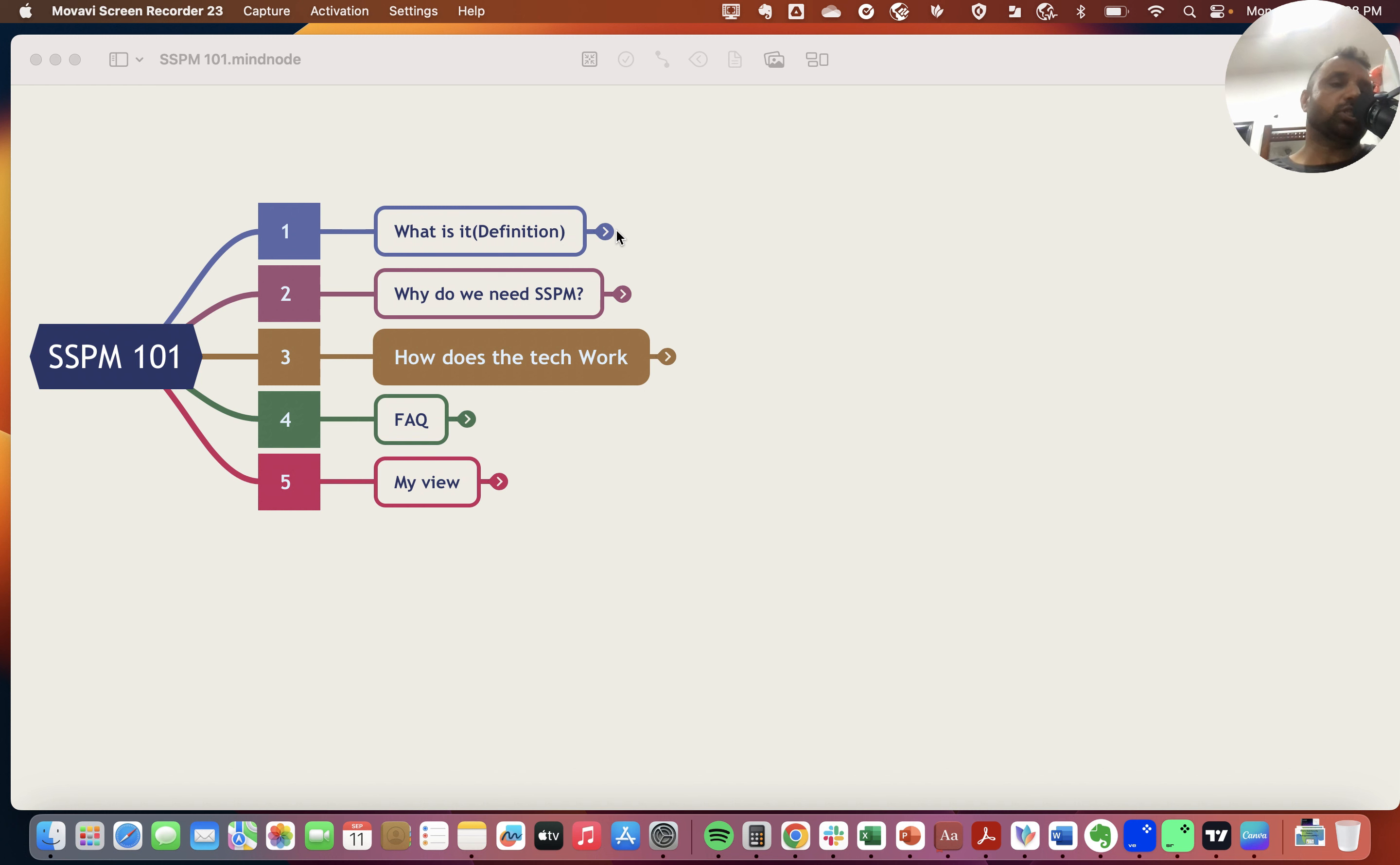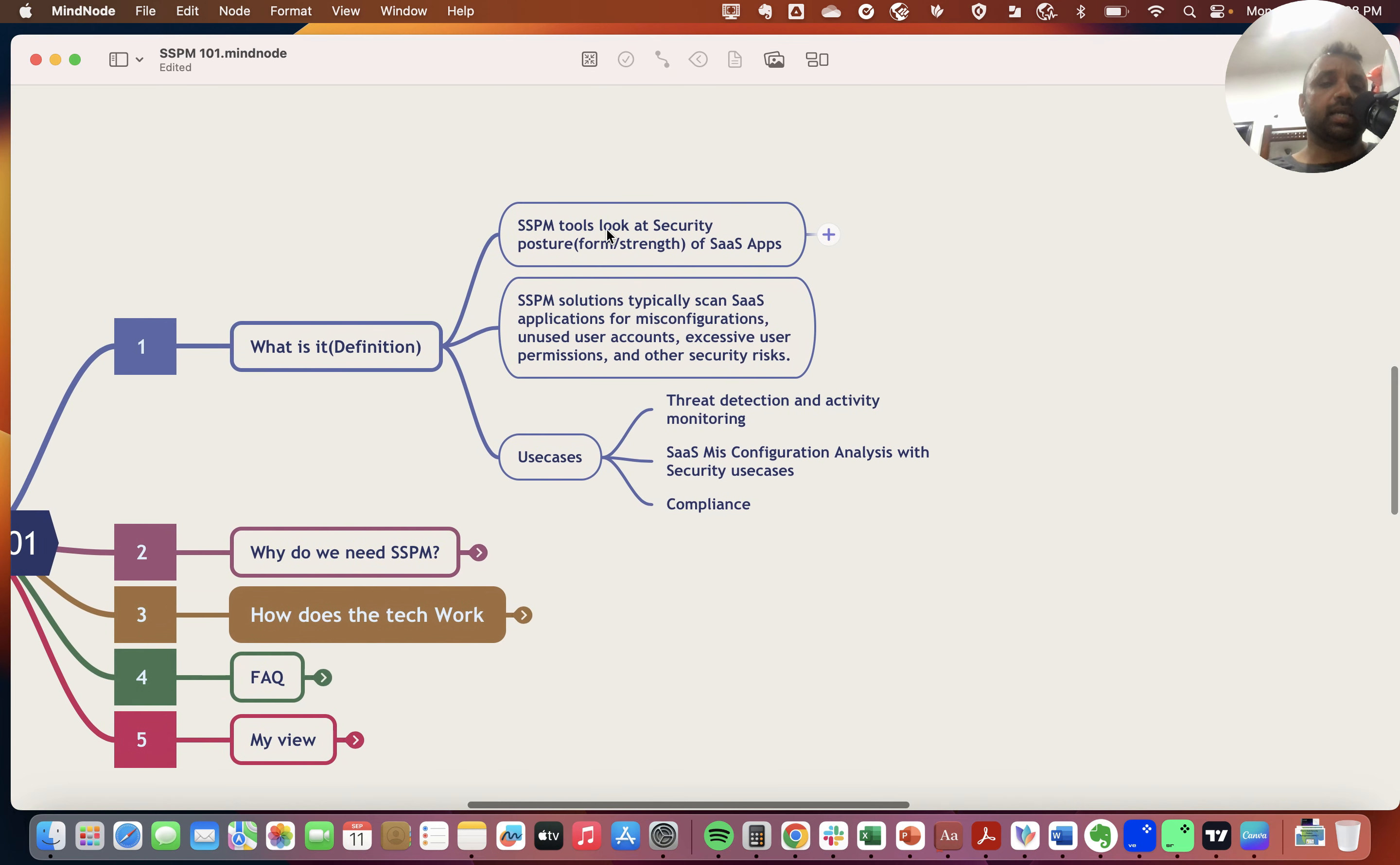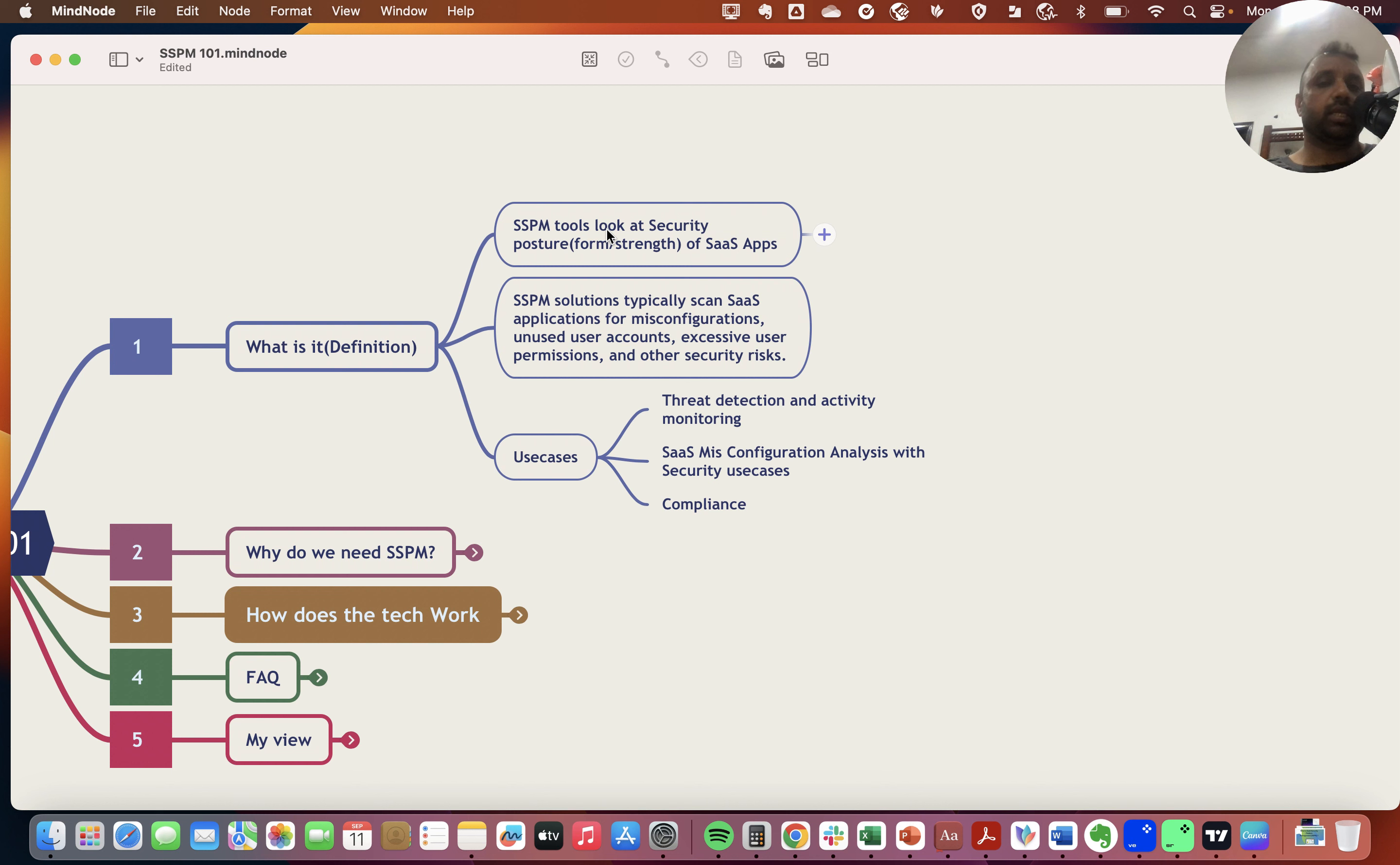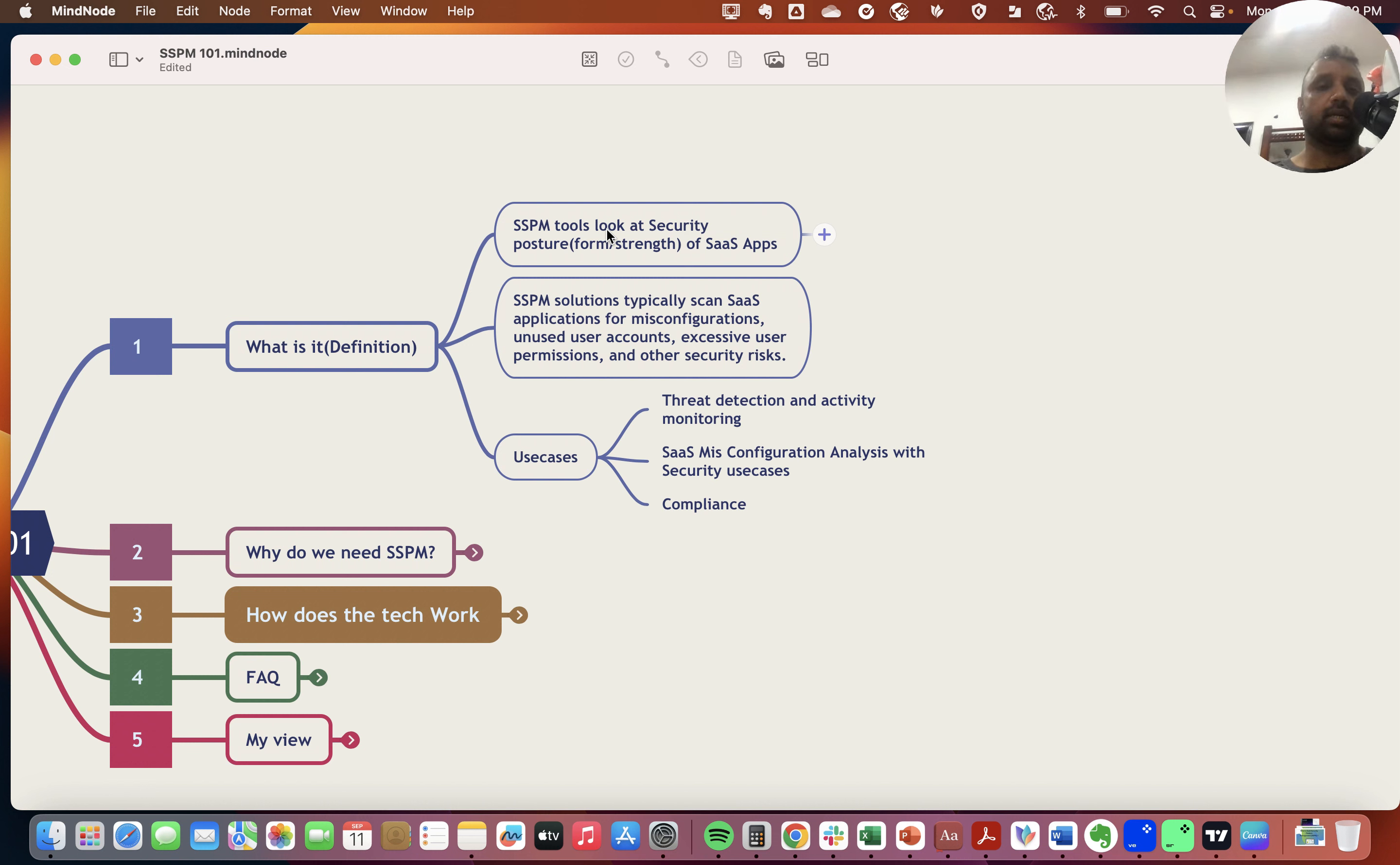SSPM, or SaaS Security Posture Management, platforms essentially look at the security posture of SaaS applications. They scan SaaS applications for misconfiguration, unused user accounts, or any issues with identities and user accounts, including excessive user permissions and any malicious content getting uploaded.